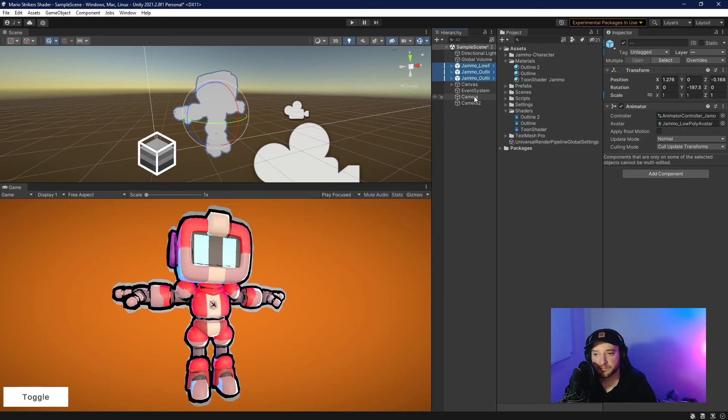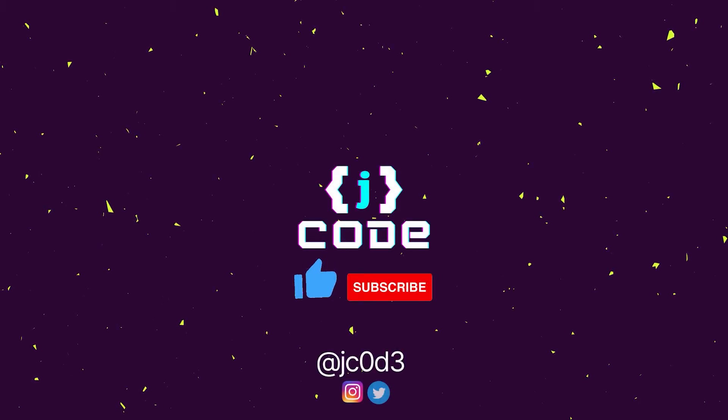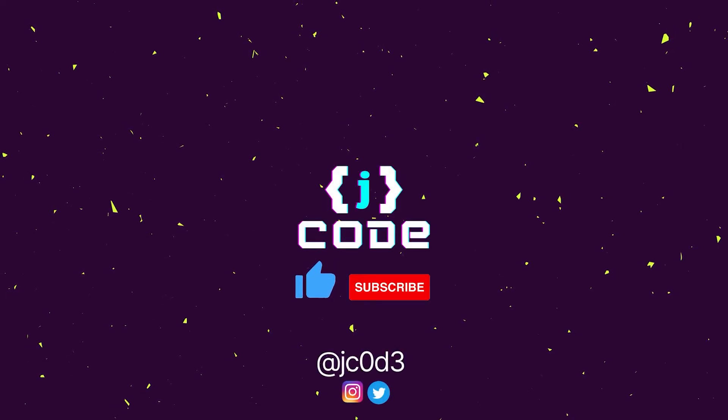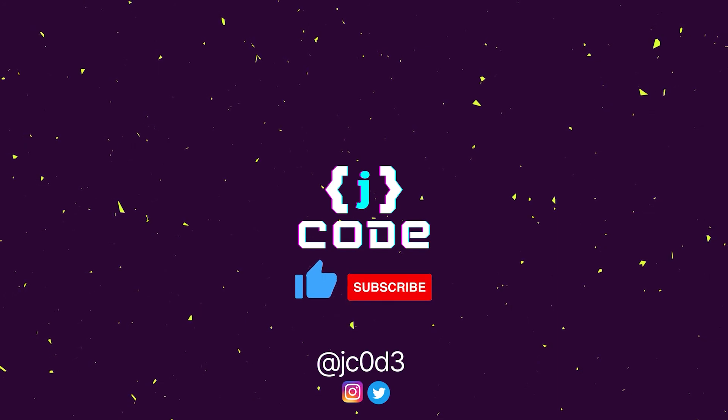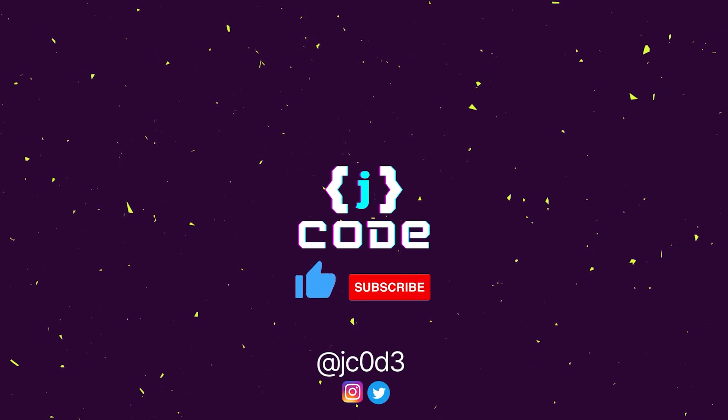And that is all. If you like the video, please hit that like and subscribe button, and I'll see you in the next one.